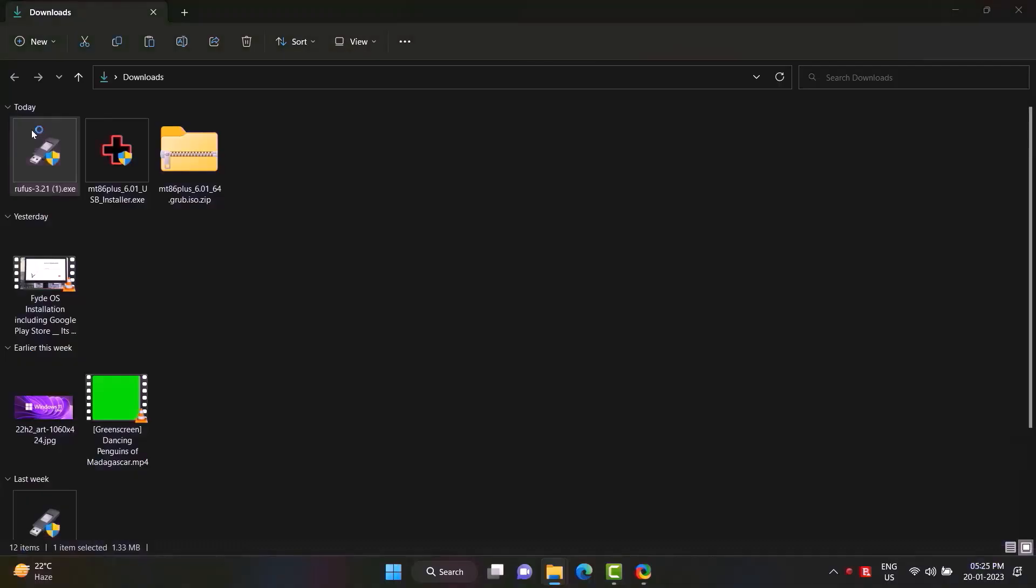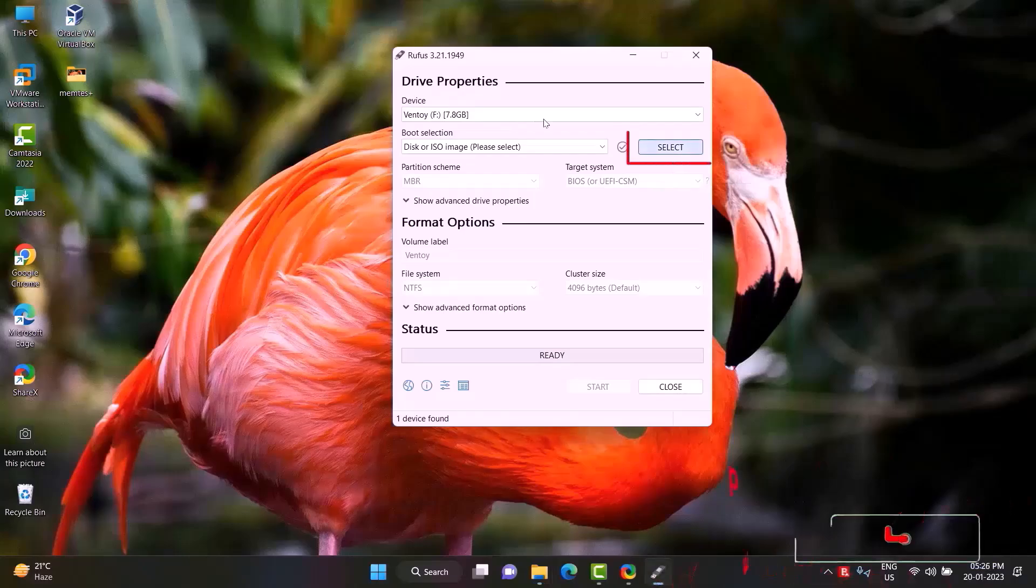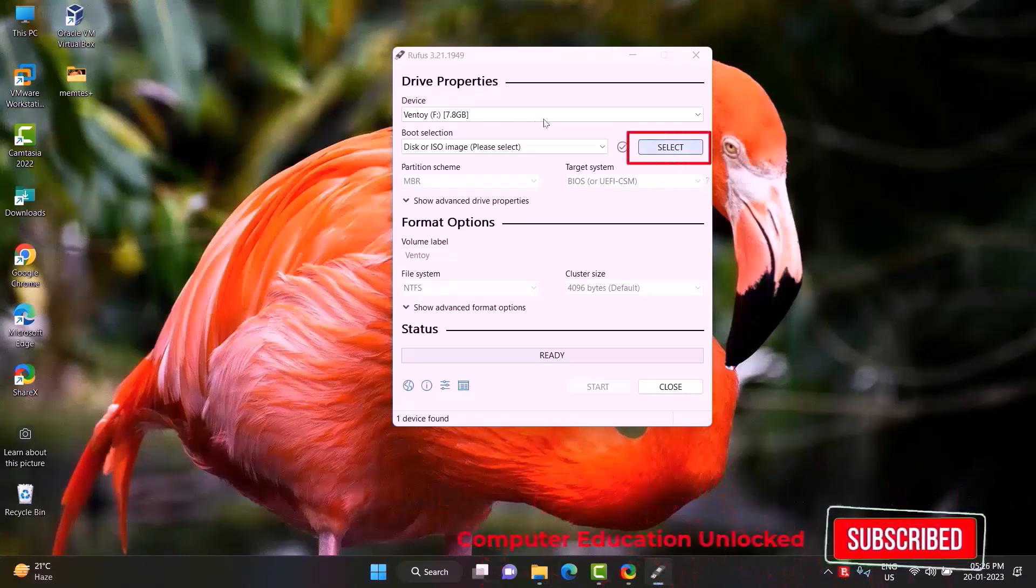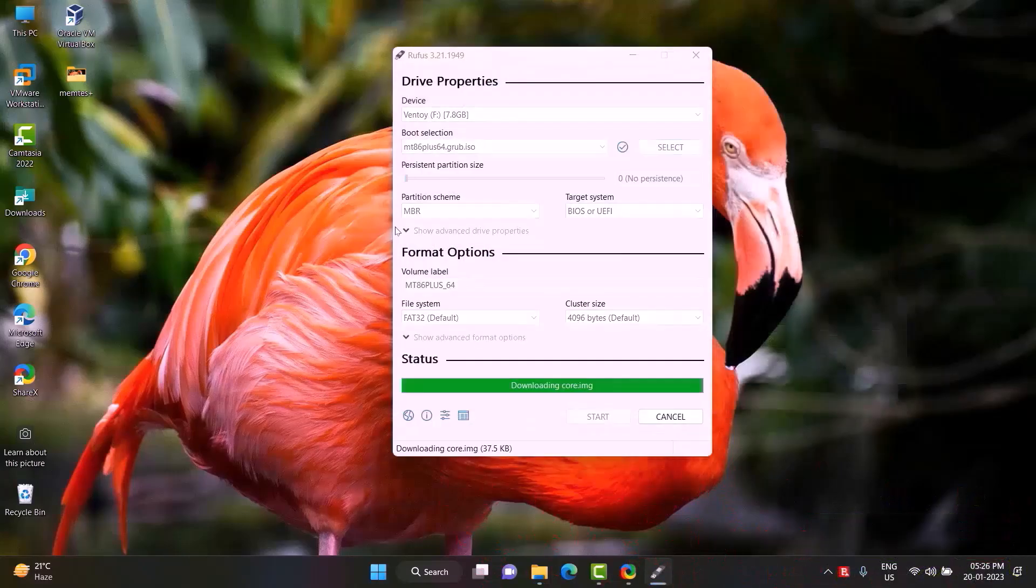Download. Double click Rufus to open it. Click on select option, select the ISO file and open it. Click on start. Okay. The ISO file will be copied to the pen drive and become bootable.